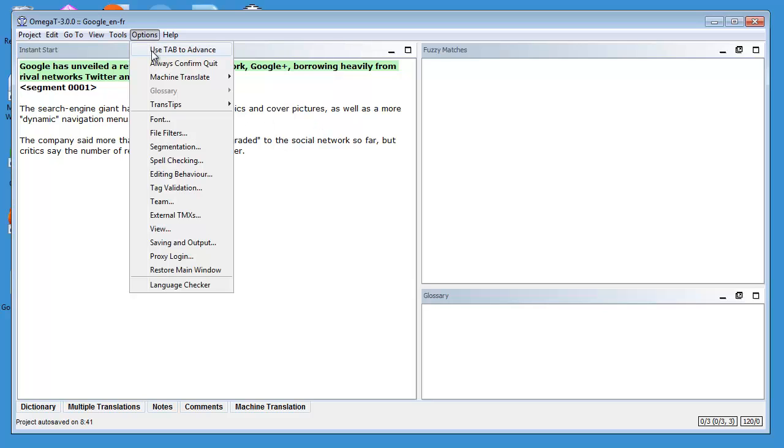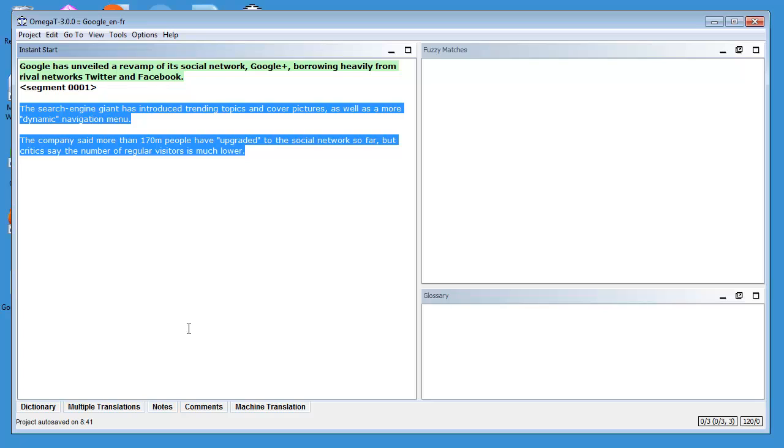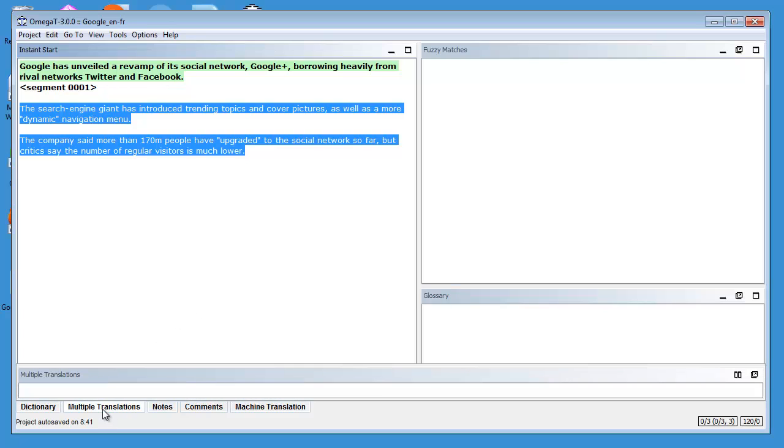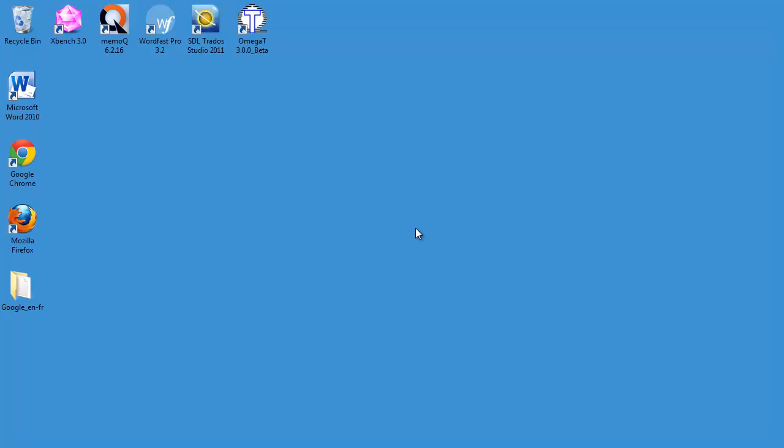So I have now both Google Translate and Microsoft Translator selected. Now this is not sufficient because I have to enter my credentials for both Google Translate and Microsoft Translator.